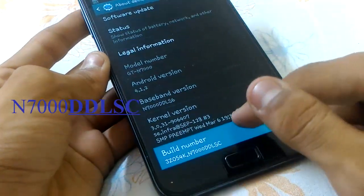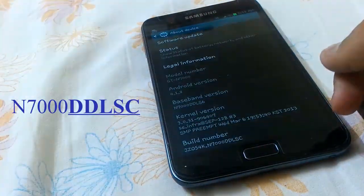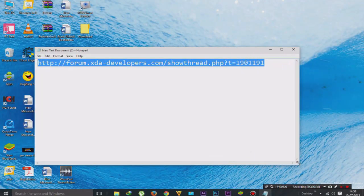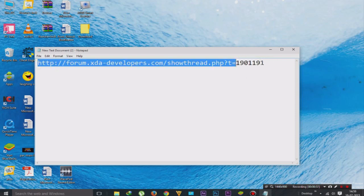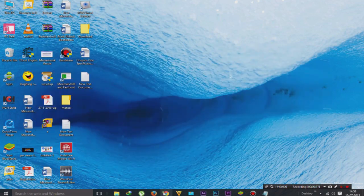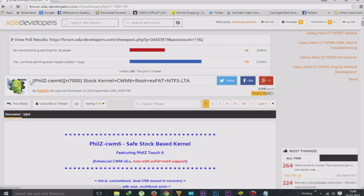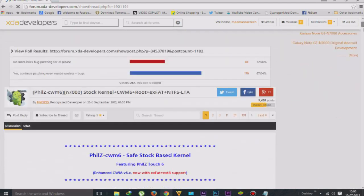You have to search for the DDLC model. If you have other models, for precision you have to download the files for the same model. There are too many devices with the same Galaxy Note 1 but with a different model, so you have to search for N7000. Just search the link in the description box, go there, search for your device model and download that file.